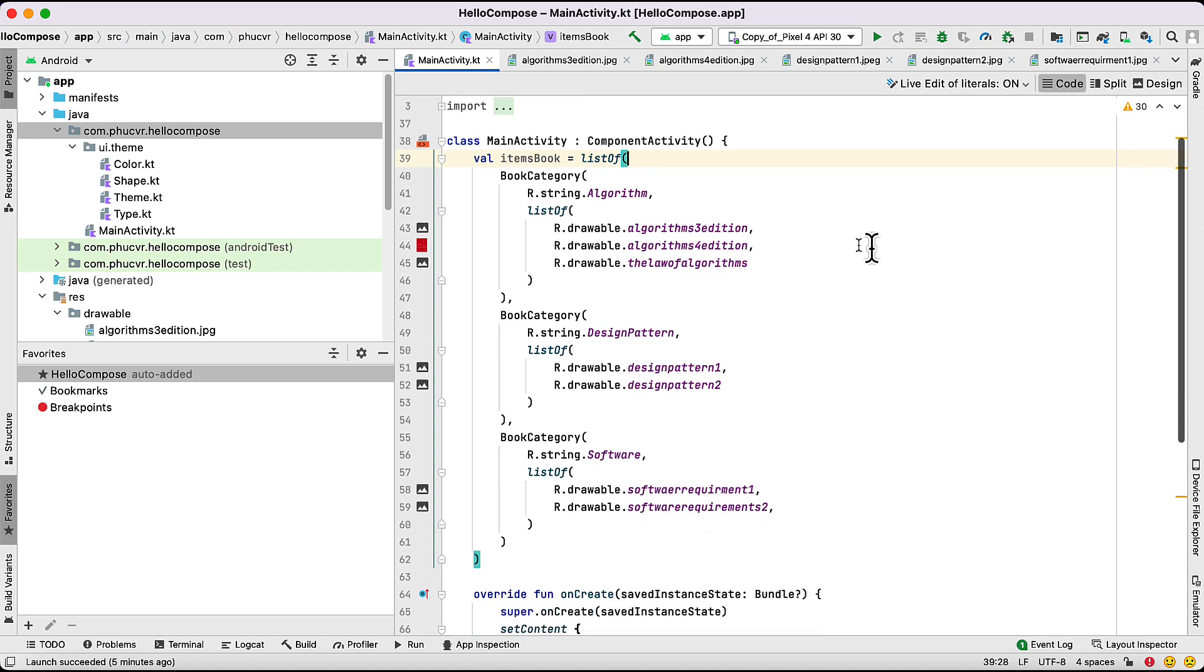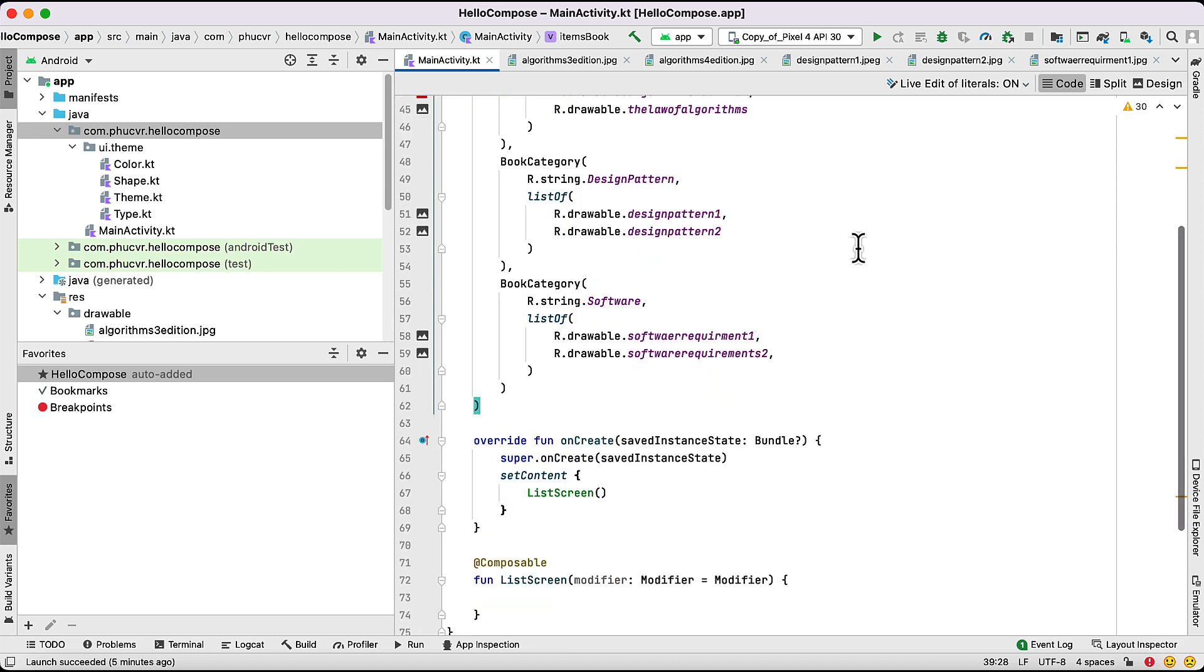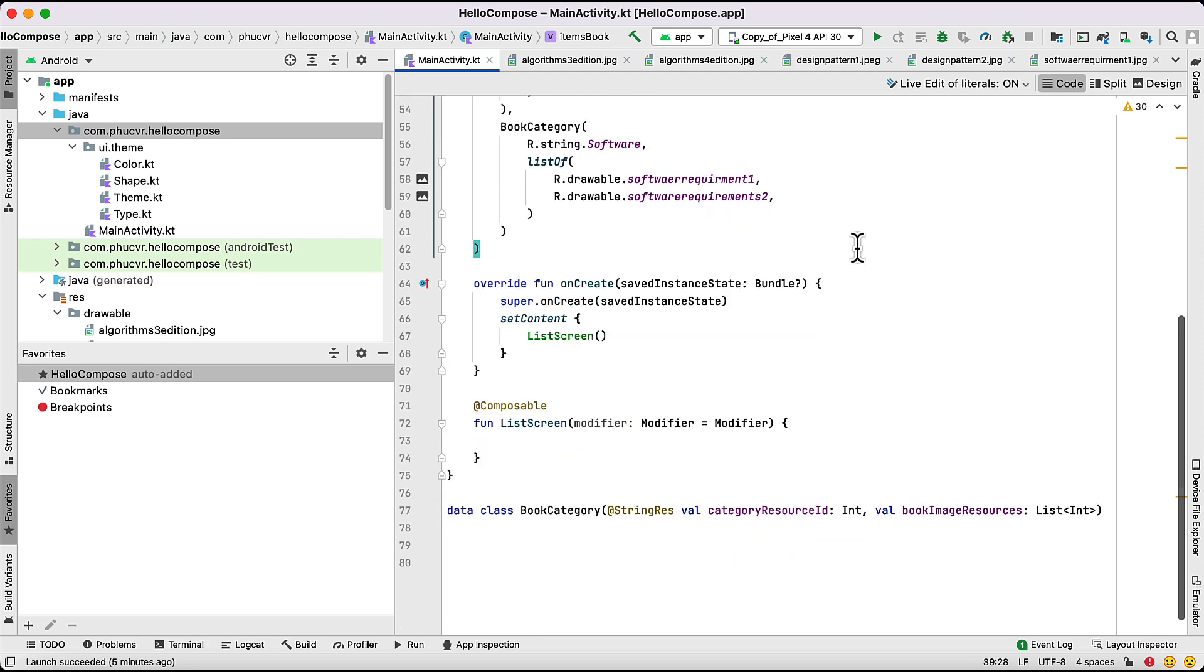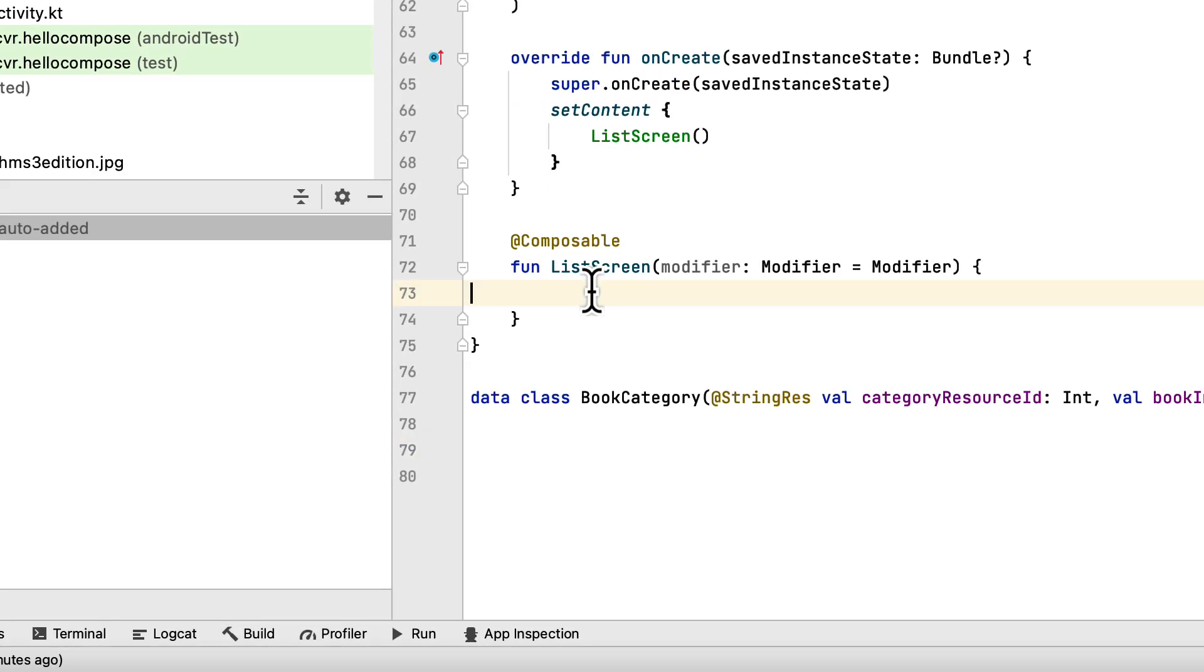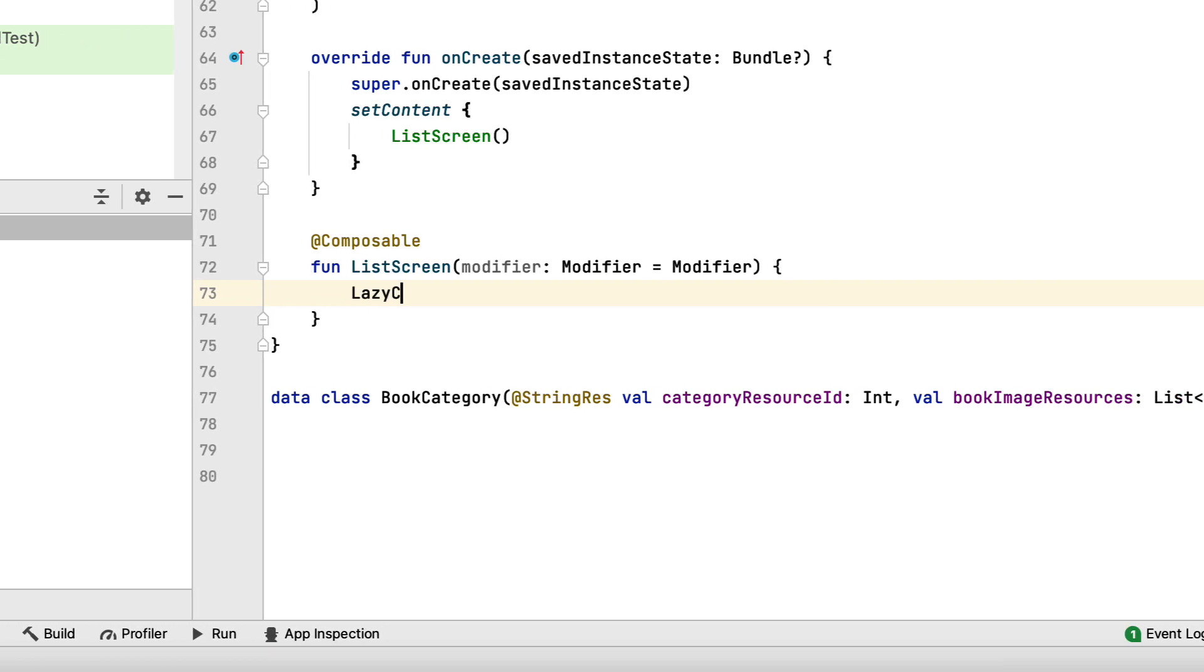That's the data you'll display on the screen at the bottom of the file. Here, you added a LazyColumn and set the items parameter with the items property containing your data.